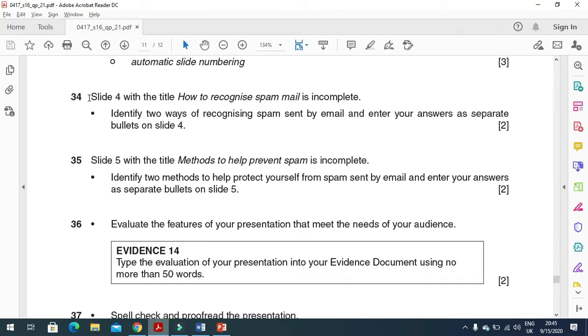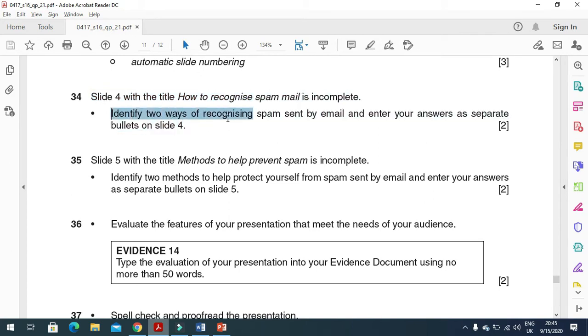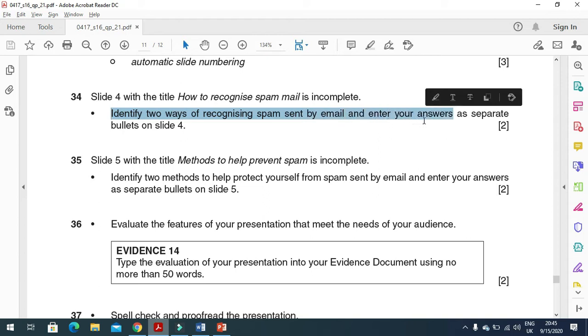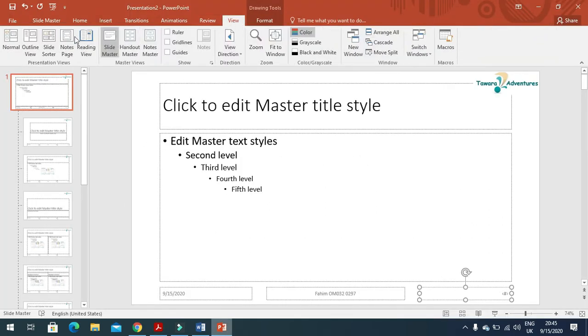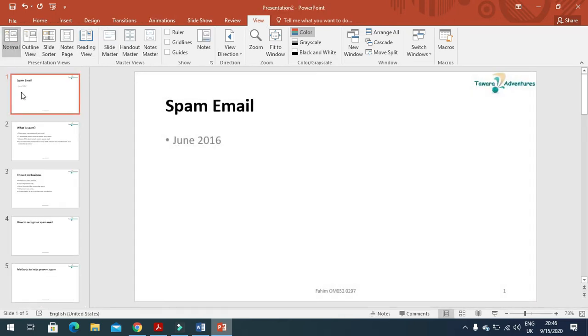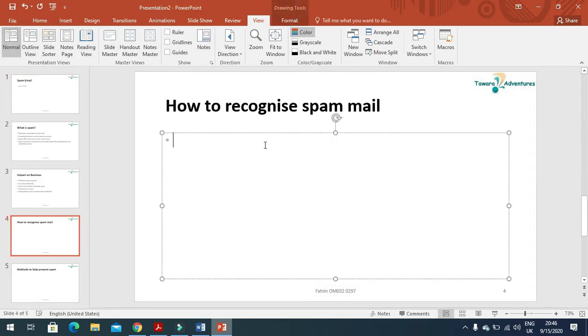Next step is Slide 4 with the title 'How to recognize spam mail' is incomplete. Identify two ways of recognizing spam sent by email and enter your answers as separate bullets on Slide 4. We'll go back to normal view now. Slide 4, here we need to type our answer on how to recognize spam mail.